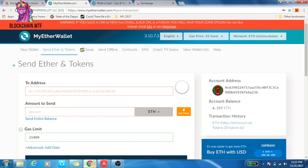In addition, it's simply wasteful to use a gas price beyond a certain level. A transaction is likely to get into the same block with 40 Gwei as opposed to 60 Gwei. So what's the point of paying that extra 20 Gwei when you don't really have to? It's just wasteful.